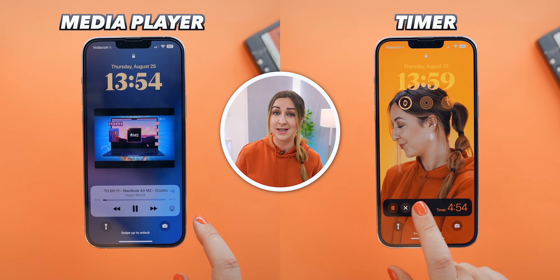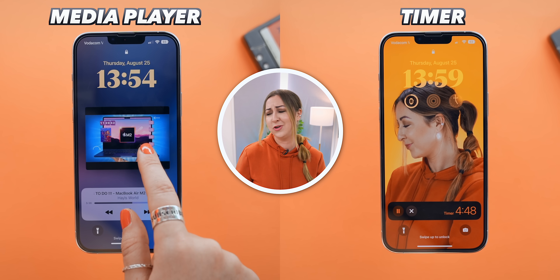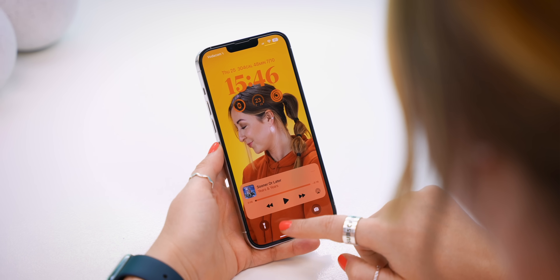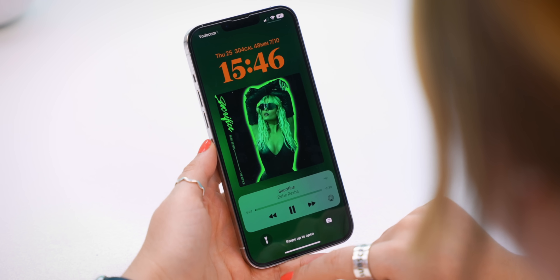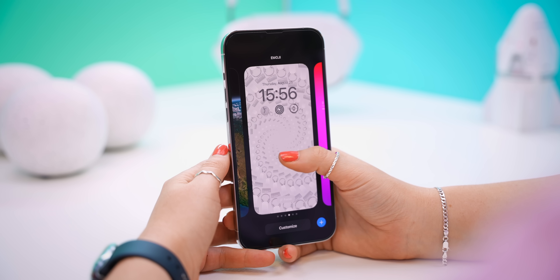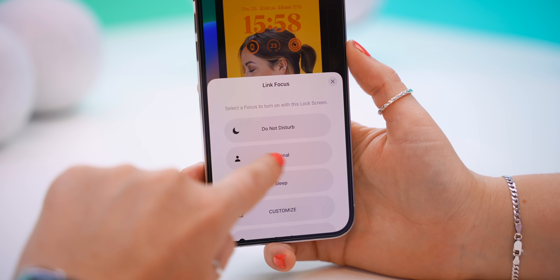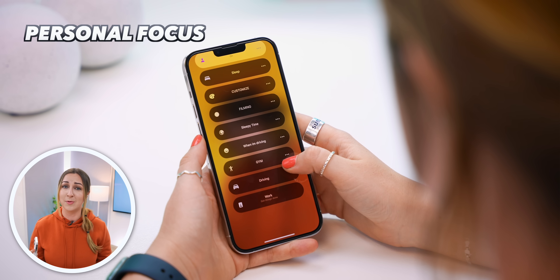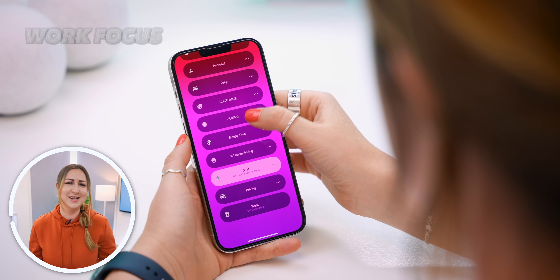Certain app controls will also pop up on your lock screen — like when you're listening to music, watching YouTube, or have a timer running. When listening to music, you have full control over songs like scrubbing and skipping, and if you tap on the album artwork, it changes the entire lock screen. Once you're done creating your lock screens and wallpapers, you can assign each one to a different focus mode, which really helps you stay focused on whatever you're doing.